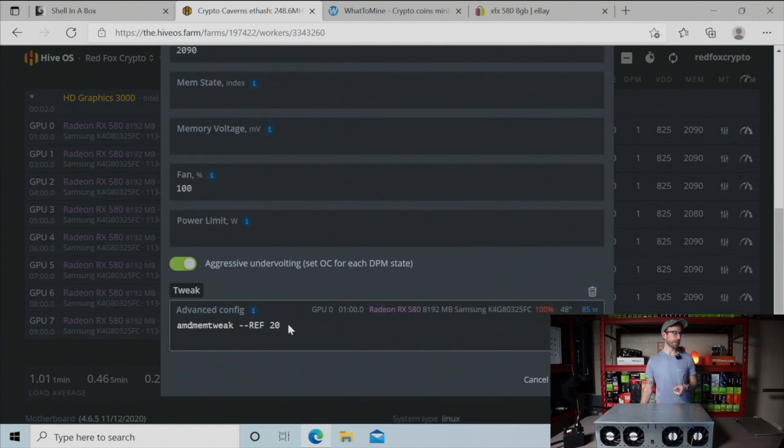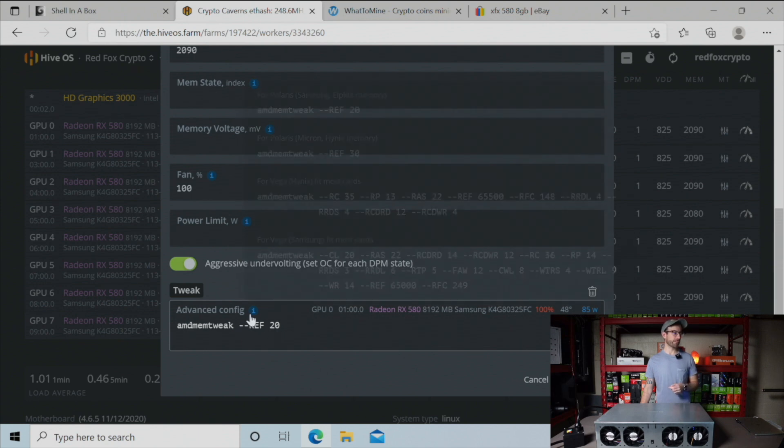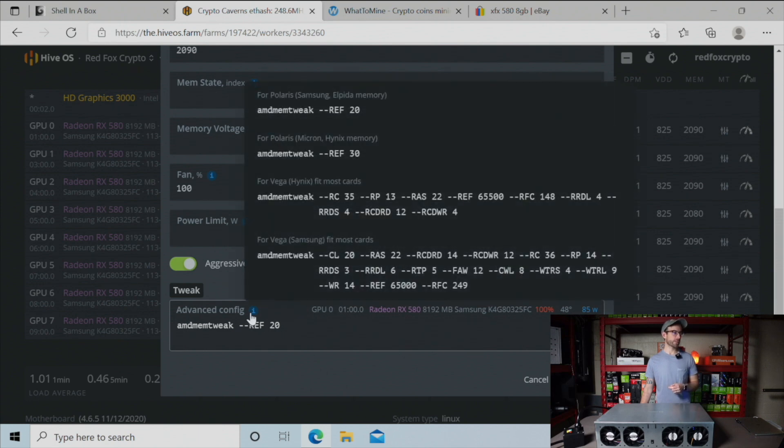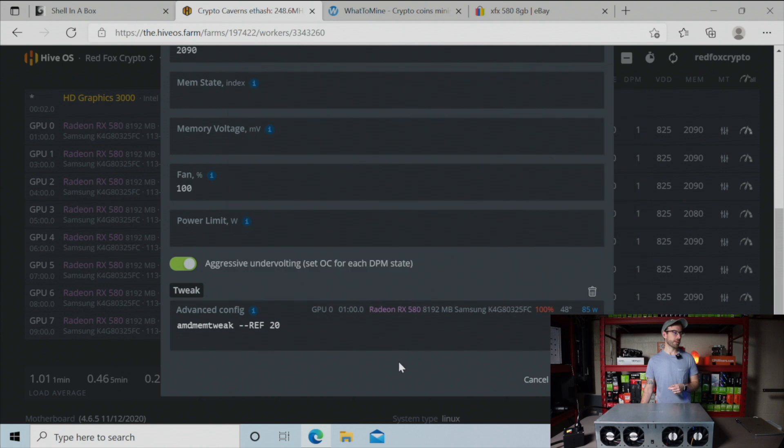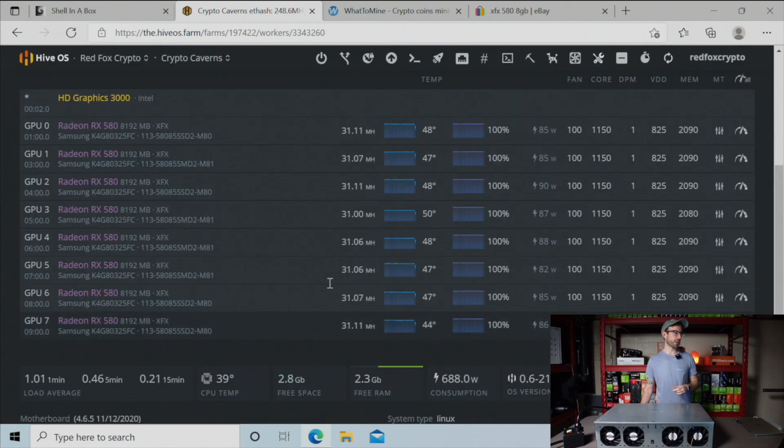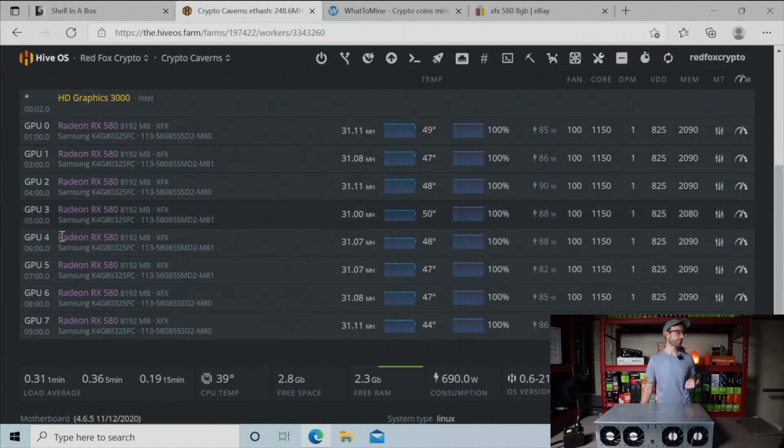The other thing I had to learn is about this AMD memory tweak, which I have set to 20, which is what you need for Samsung GPUs - which is what these are. Every single card here, these XFX's, all have Samsung memory in them.